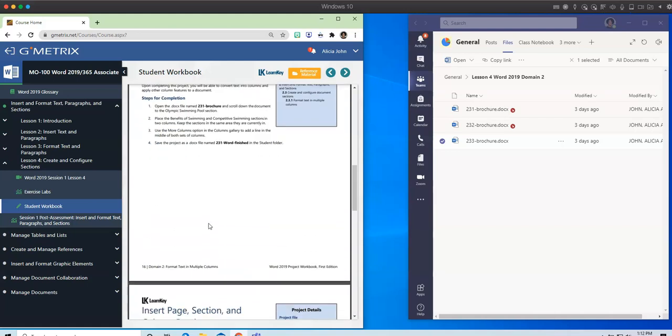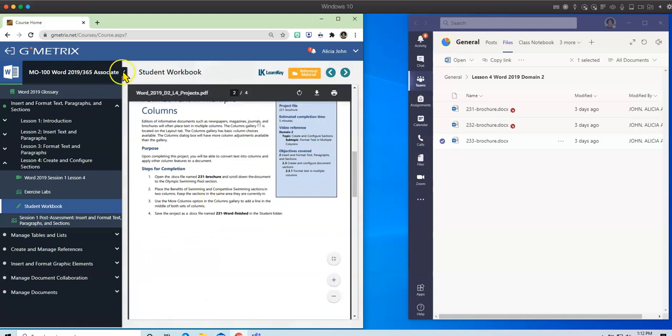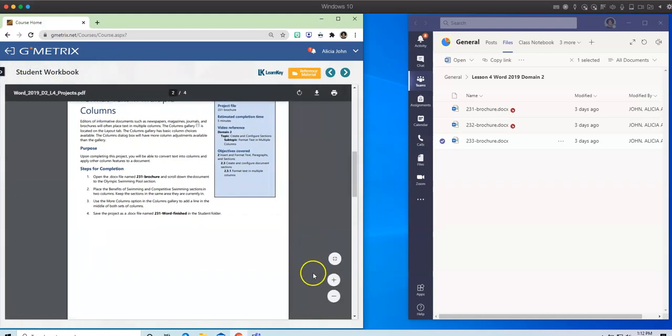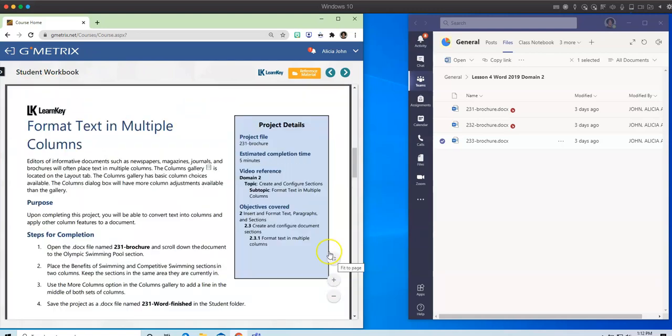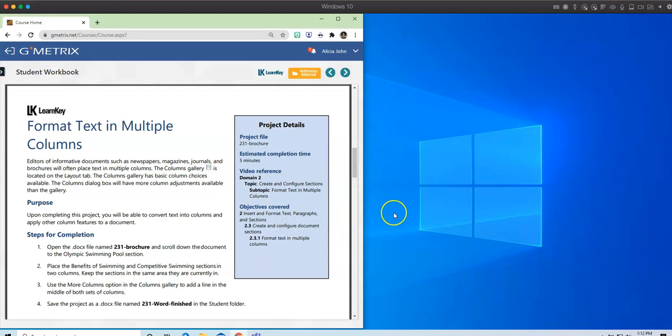So let's go to page 16. I'm going to minimize my side panel, and I am going to increase the view, and let me minimize Teams. So now I'm ready. I need to open Doc File 231 brochure.